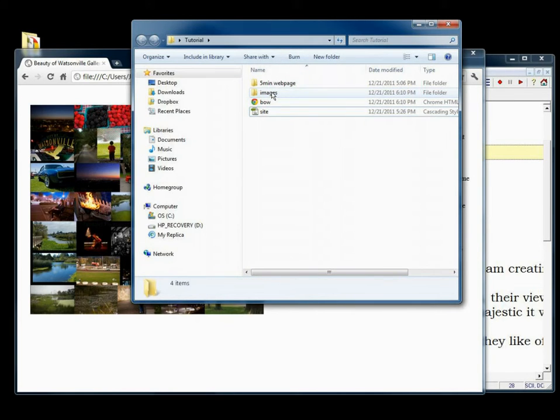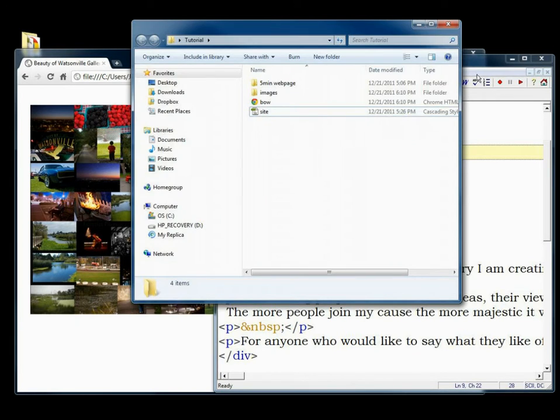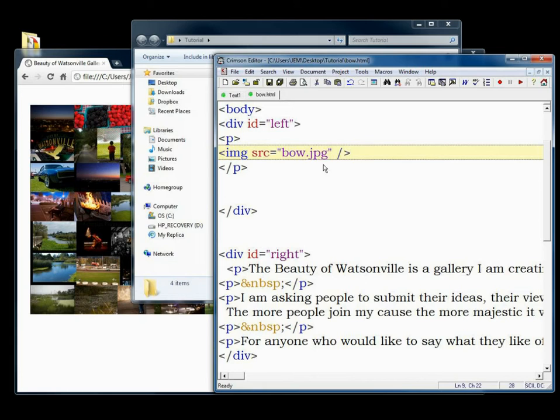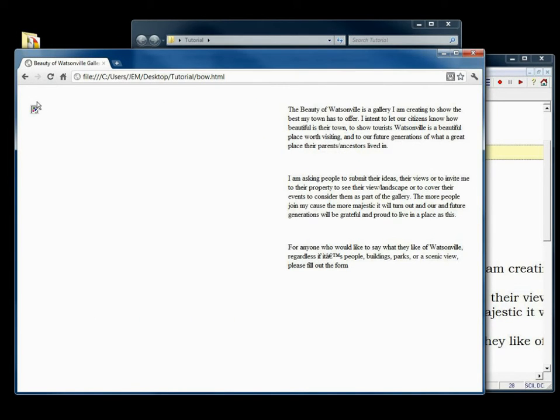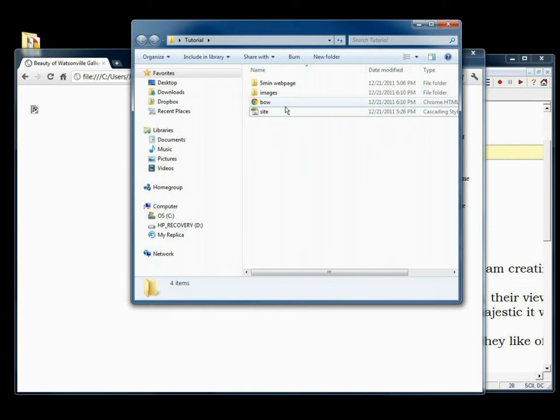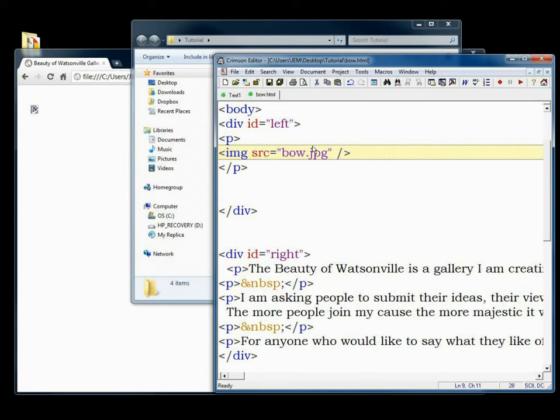If you were to misspell the name of the image, or in this case as I just moved it, right now the path is wrong, you're just going to have this little empty box image square. What that says is the browser is telling you that there should be an image there but it was unable to find it. So if you have that on your page when you're making it, it's because you either misspelled the name or it's in a different folder.